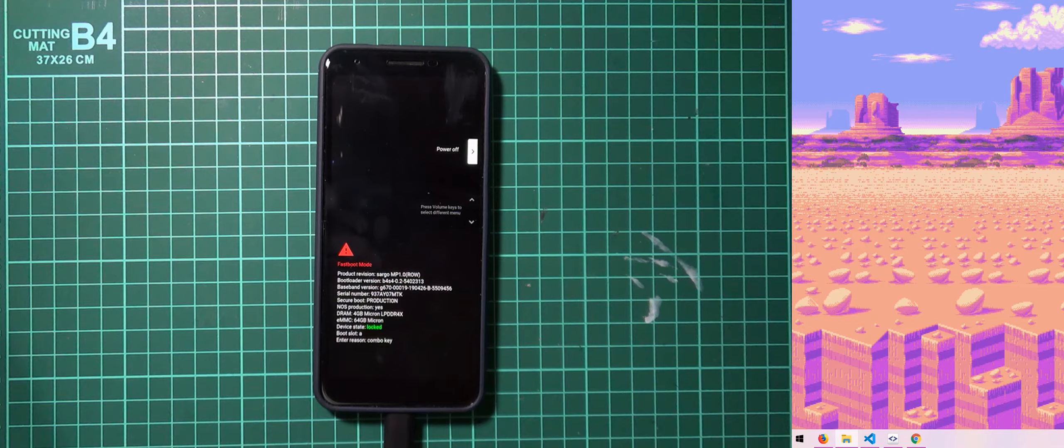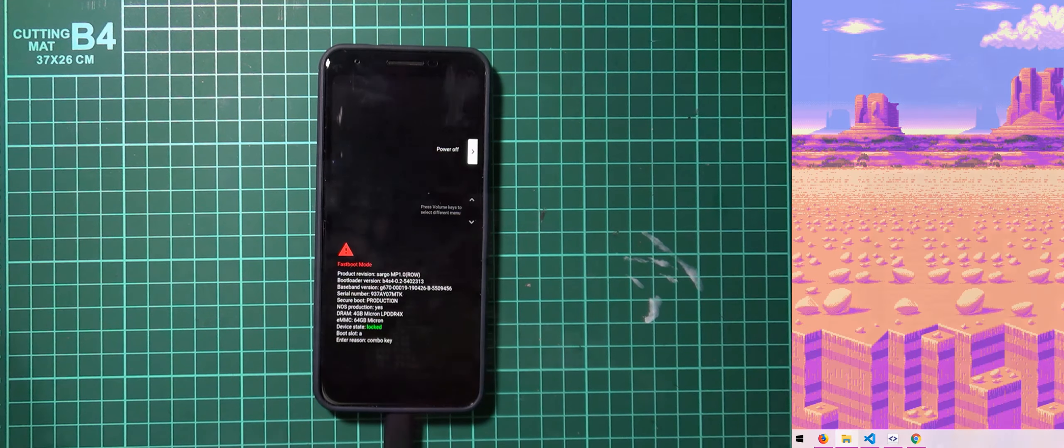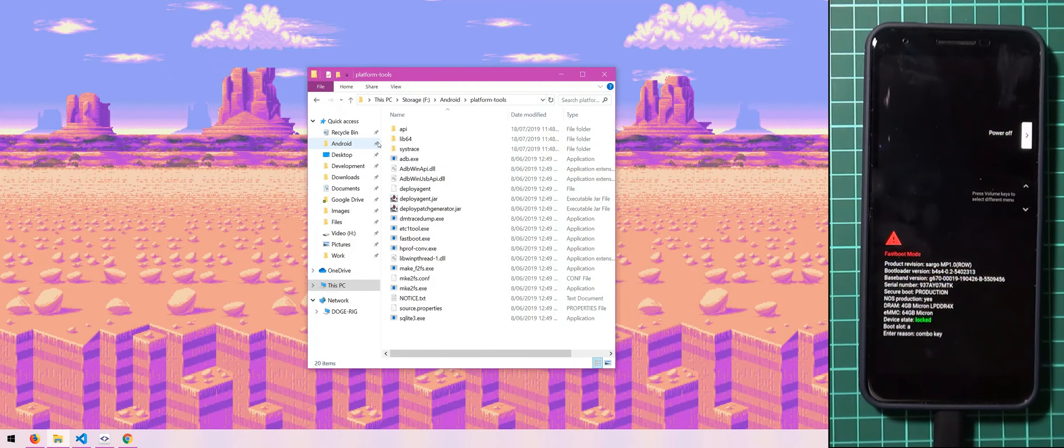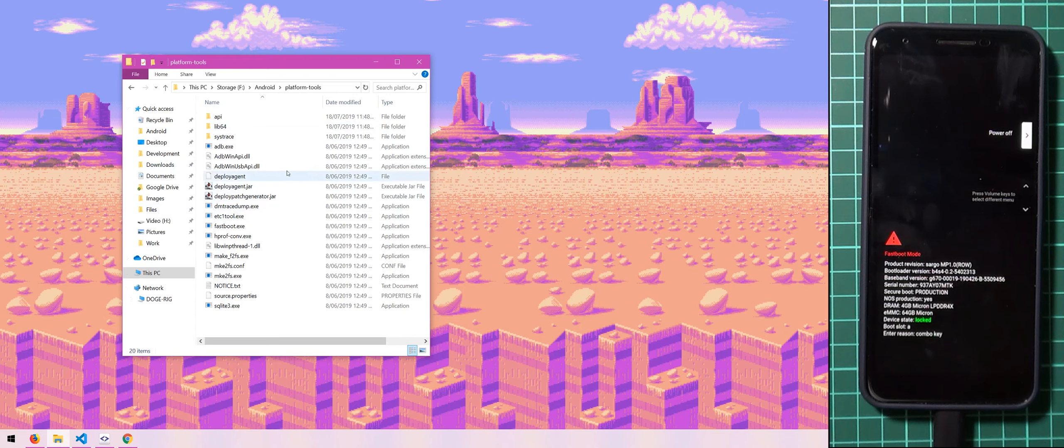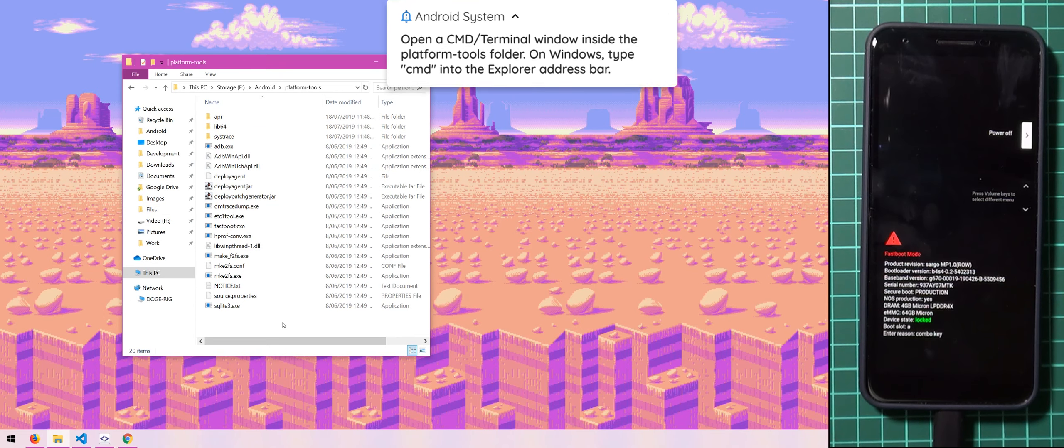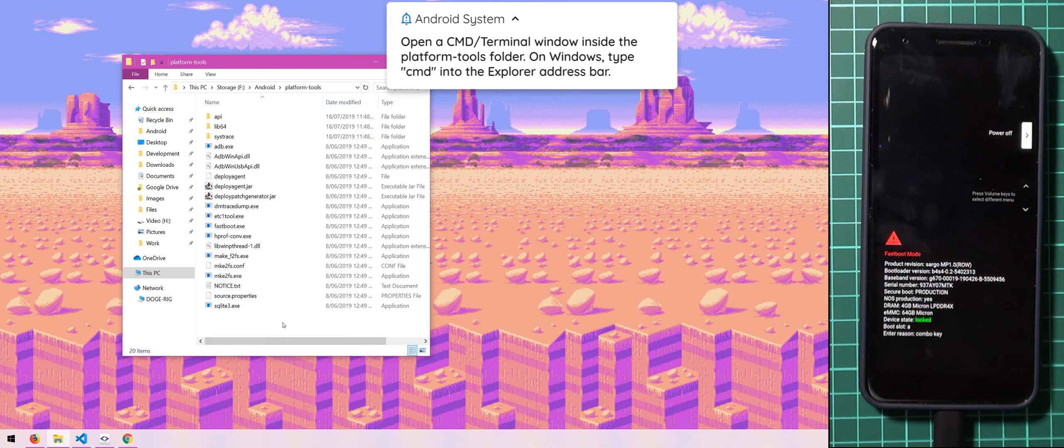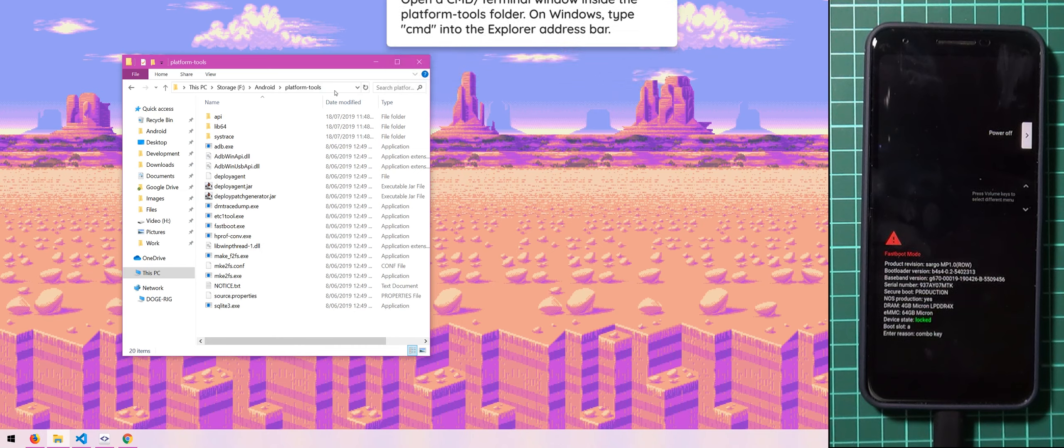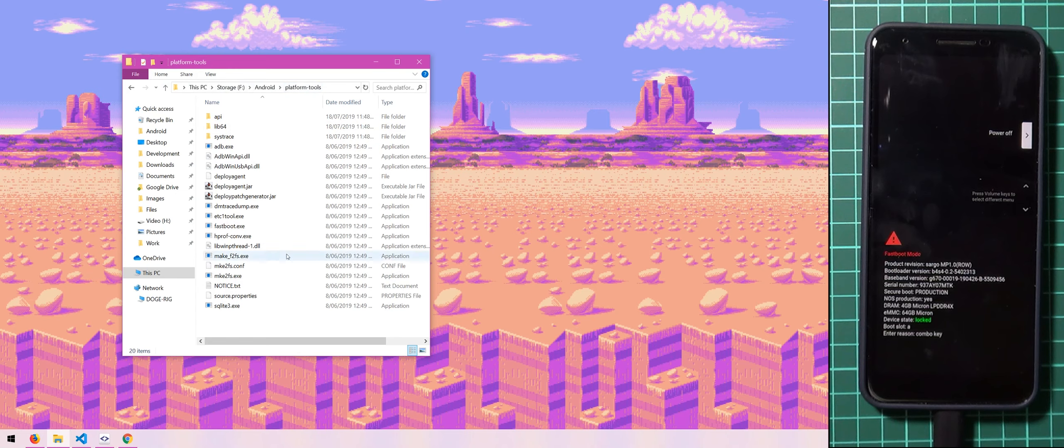our device state is locked so that means we need to head back to our computer here. Now in our platform tools folder, we need to open up a command prompt or a PowerShell window. There are many different ways of doing so but I think the one that is easiest is to go into the address bar once you are in the platform tools folder.